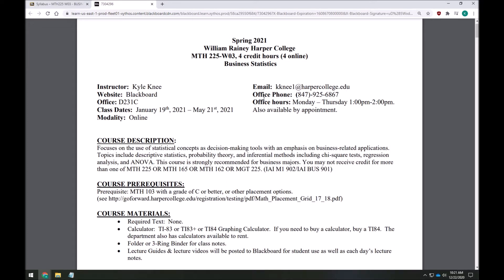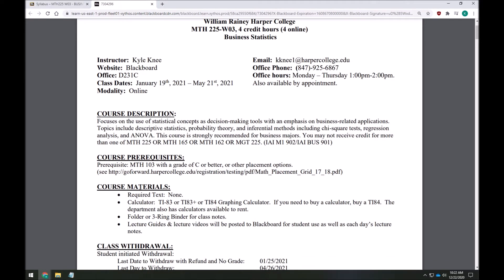I'll just hit the highlights here and expect that you'll read through the rest of the syllabus in full. For my course there is no required textbook — you shouldn't have purchased anything for this course. Everything has been created by me, which should make things very streamlined and very cheap. We're also going to be using a calculator, either a TI-83 or a TI-84. You might be able to find versions of those as emulators online, but I'll leave that to you to explore.